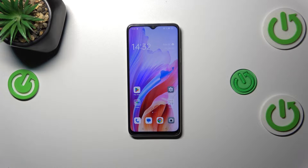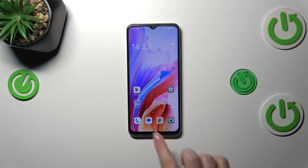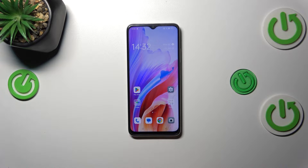Hi everyone. In front of me I've got the Oppo A18, and let me share with you how to change the navigation type from buttons to gestures.